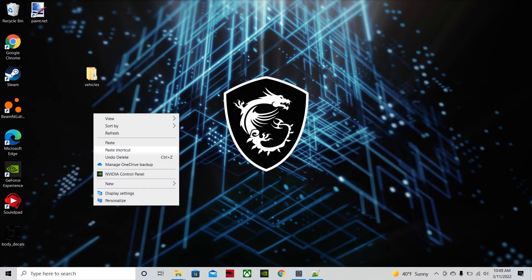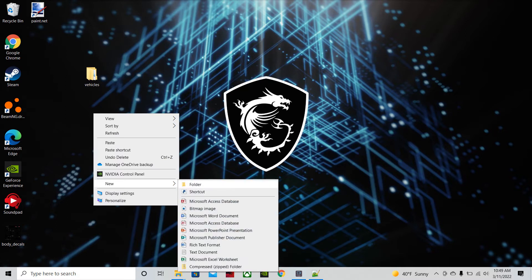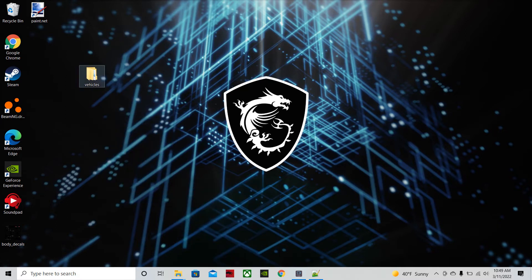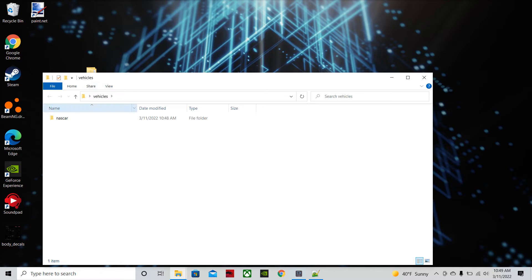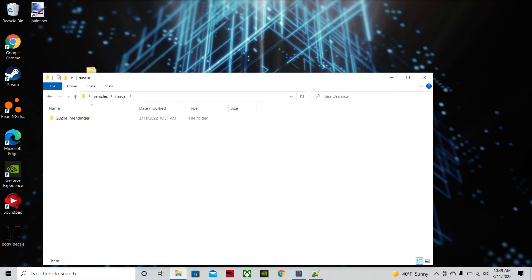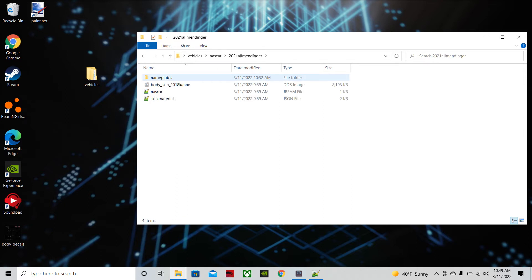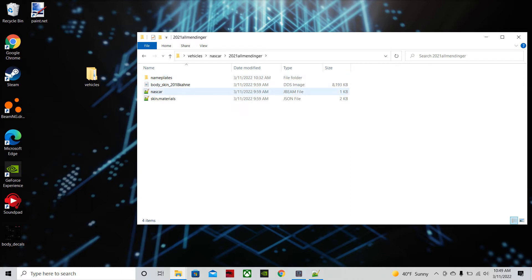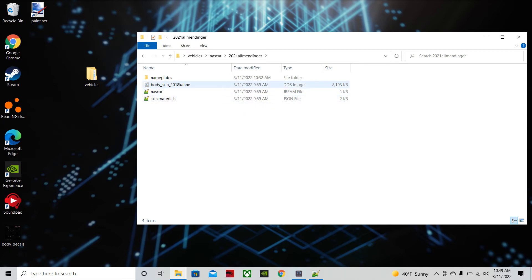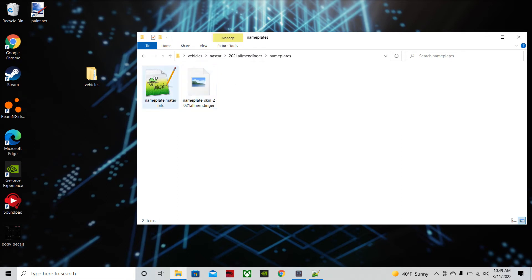You're going to want to make a new folder and you're going to name it Vehicles. Inside of there you're going to want a NASCAR folder. And inside of there, for every skin you make, you need a new folder. So today we're going to make the 2021 Allmendinger car. You're going to need a DDS copy of the body, a NASCAR jbeam file, and a skin.materials.json file, a copy of the nameplates folder. And in there will be nameplate materials, it's a json file, and your DDS nameplate.